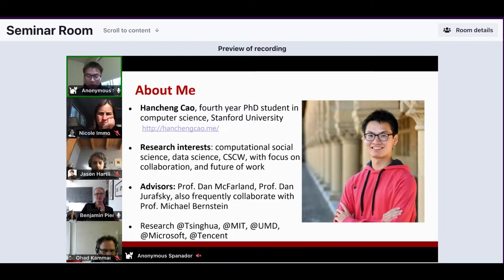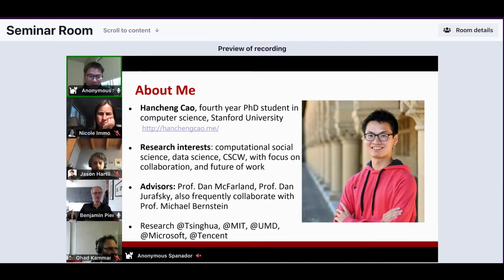My work deals with collaboration and the future of work through both computational and HCI methods. I've been working with a number of professors around campus, including Professor Dan McClelland and Drusky, and also frequently collaborate with Professor Michael Bernstein. I have done research at a number of places, including Tsinghua, MIT, UMD, Microsoft, and Tencent.